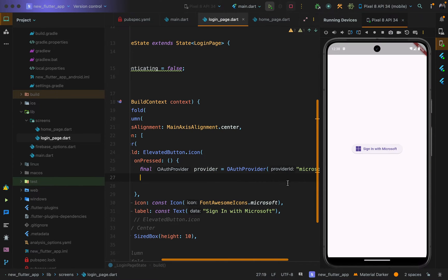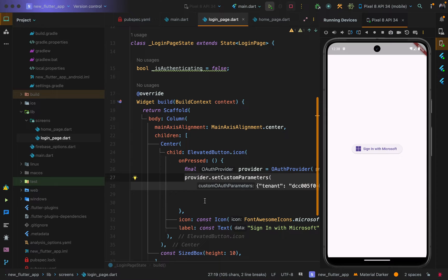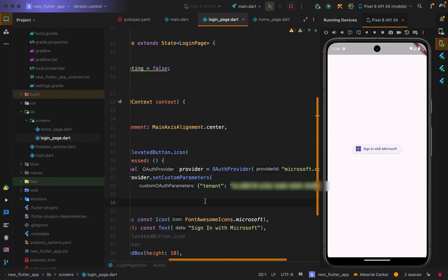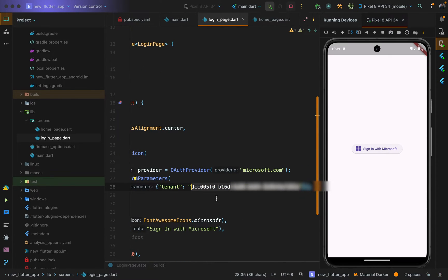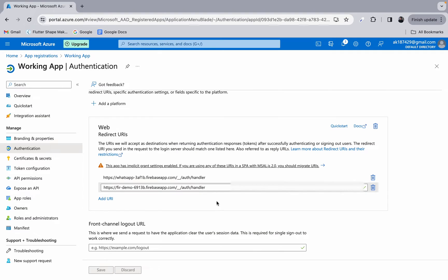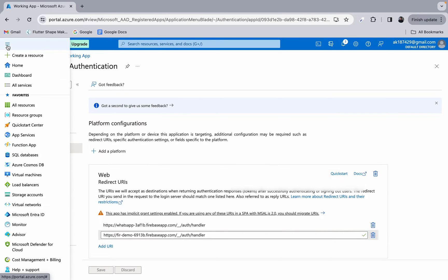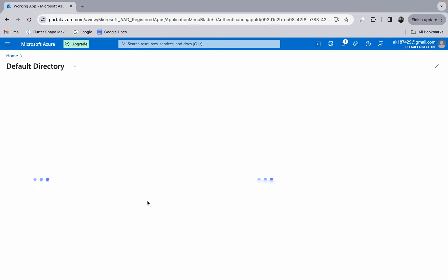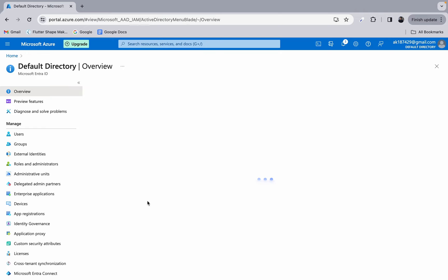First, create an OAuthProvider variable with the provider ID 'microsoft.com' — this is provided by Firebase Auth and specifies the Microsoft auth provider. Then set up the provider's custom parameters using setCustomParameters, and set the 'tenant' key to your tenant ID. A tenant ID is a unique identifier in Microsoft's cloud-based services used for identity and access management — it pinpoints a specific organization within the Microsoft cloud environment.